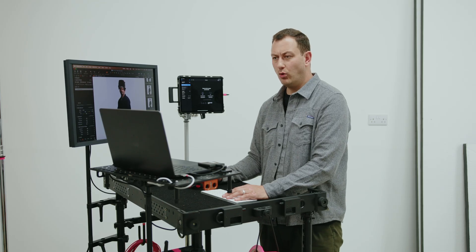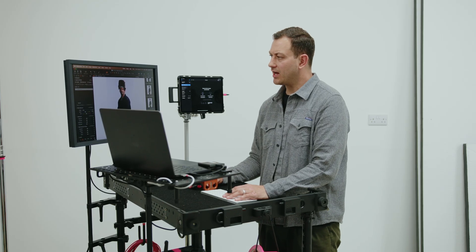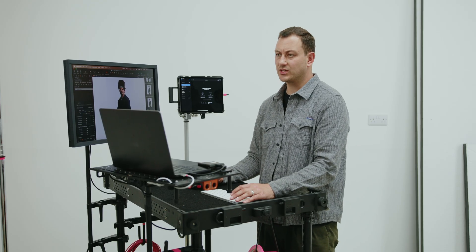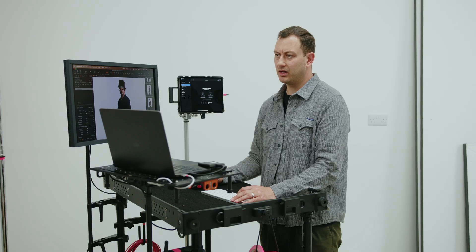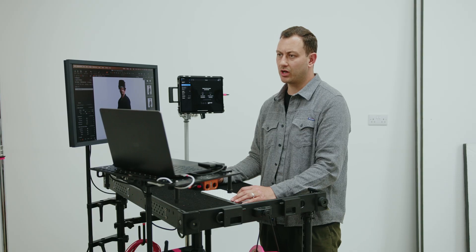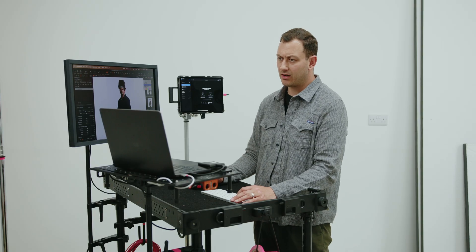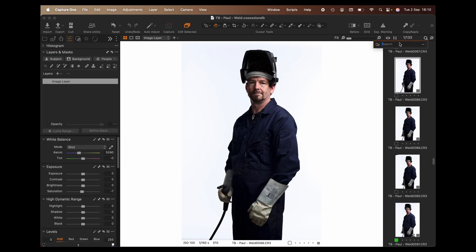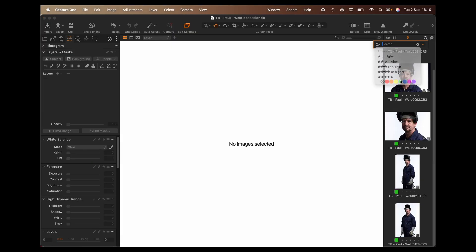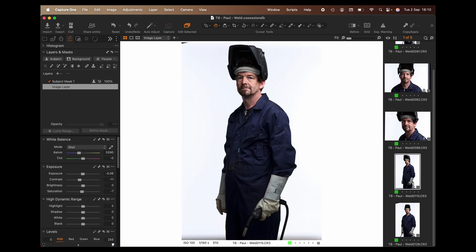So as you can see, all my adjustments have been brought over, as well as my ratings. So I'll go up here, filter down, find all my green tagged images — filter by green tag — and I can continue to work on them in Capture One, and then export them from here.